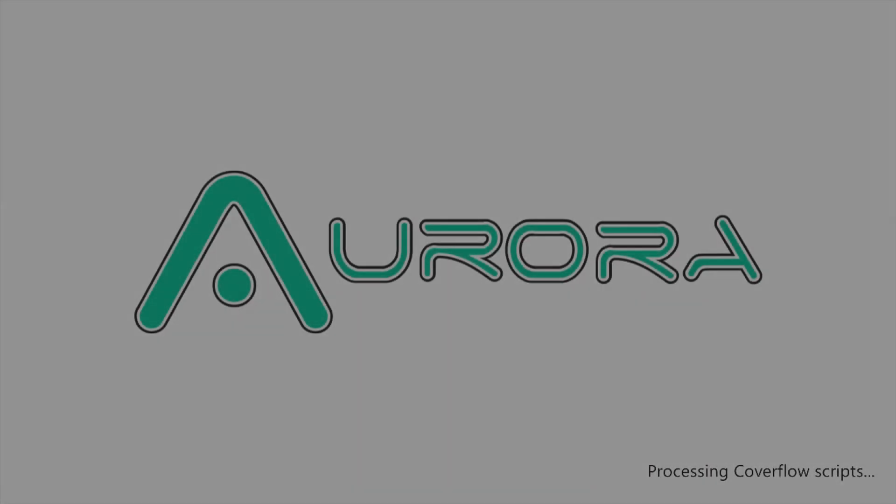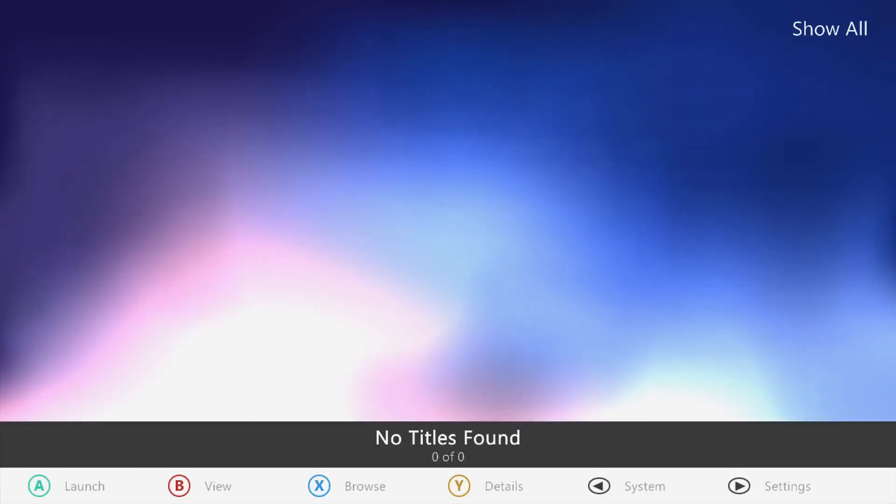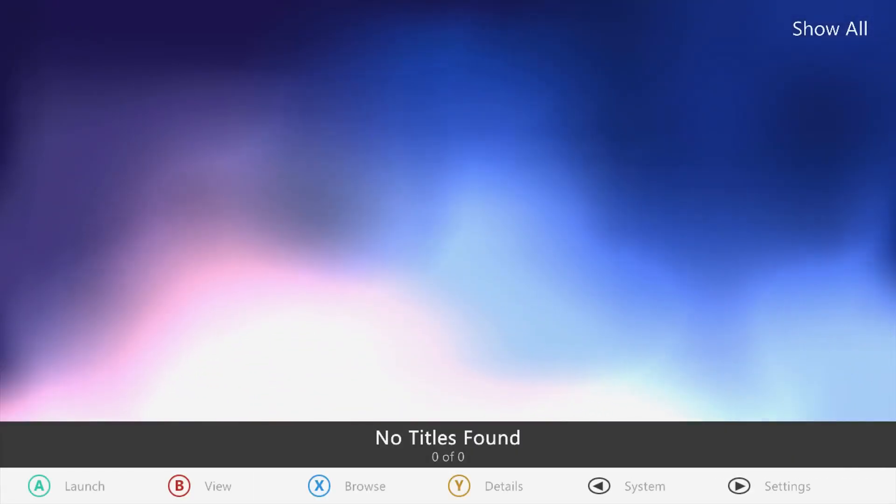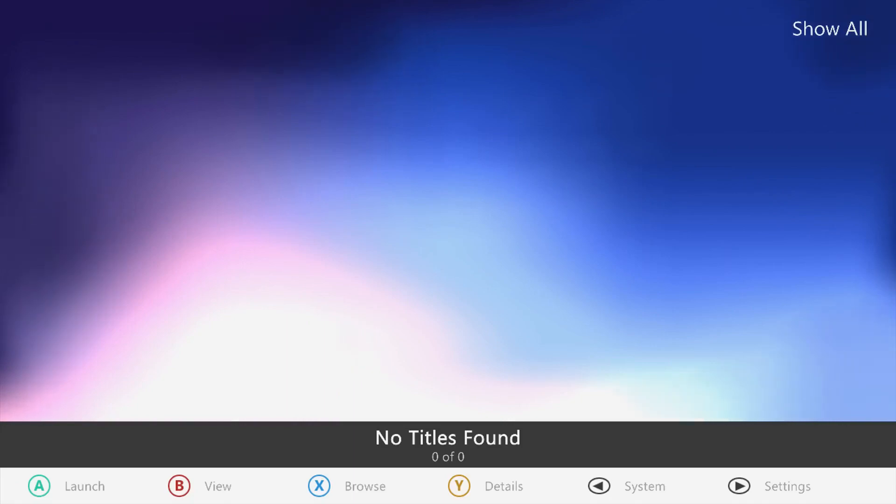Next, we have Aurora, which is a customized dashboard for the 360 console. The original Xbox dashboard isn't ideal for running backup games that run on your hard drive or storage media, as it doesn't actually show them in the My Games tab.